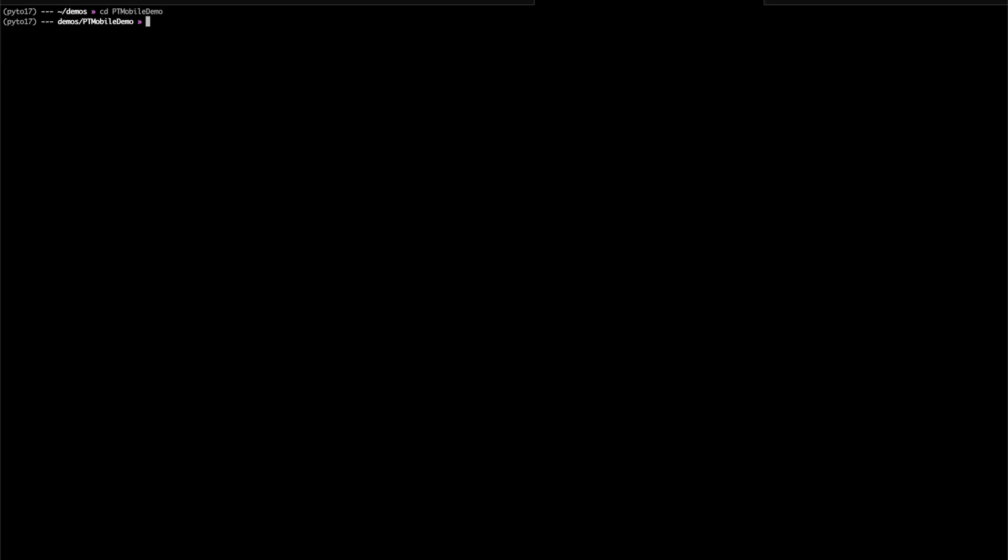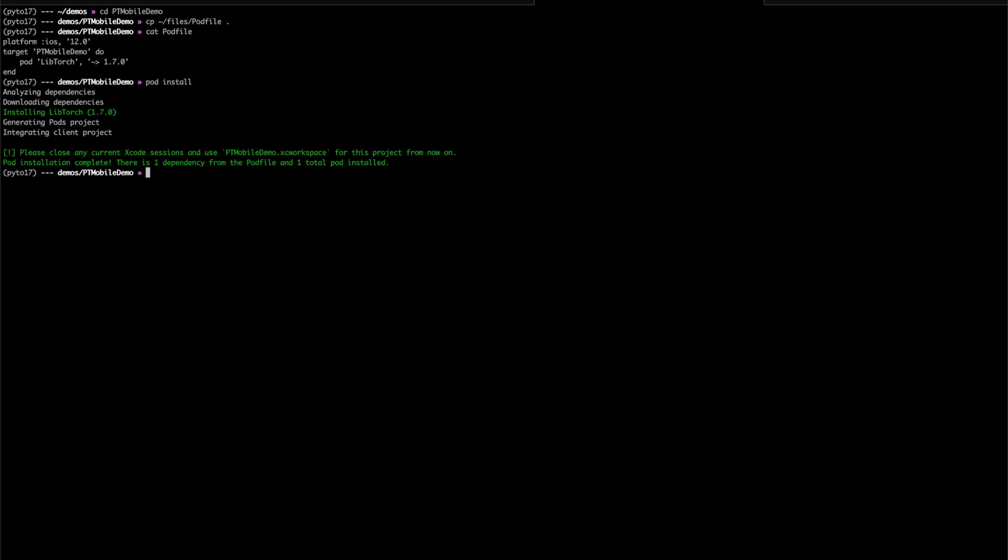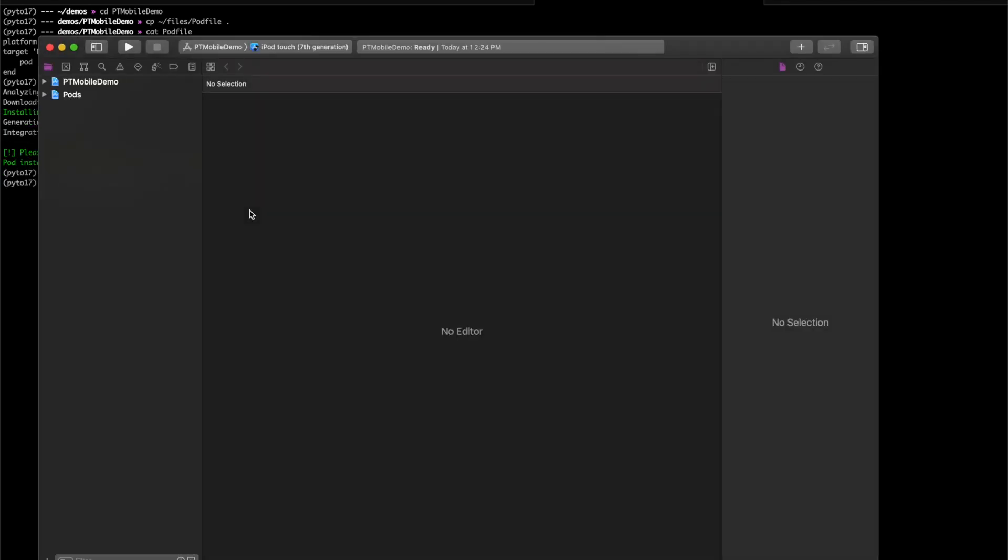We're going to add a pod file to the project. You can see here that it specifies LibTorch 1.7. LibTorch is PyTorch's C++ backend. The version you get through CocoaPods will be built for iOS. Now pod install and open the workspace, not the project. This is important when using CocoaPods.